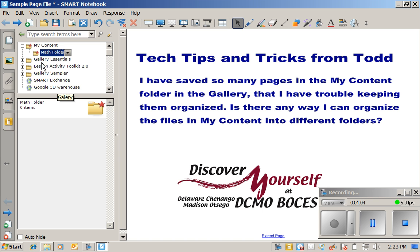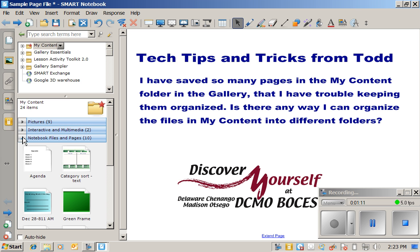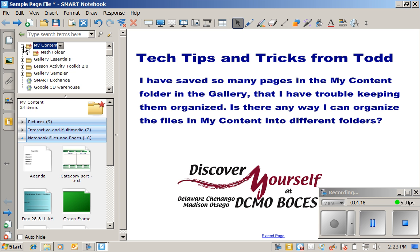Now, to put something in that folder, I'll simply go back to the My Content folder where I've saved a bunch of stuff. And let me just take a notebook file and page. I'll make sure that the My Content folder is expanded so I can see my new Math Folder.